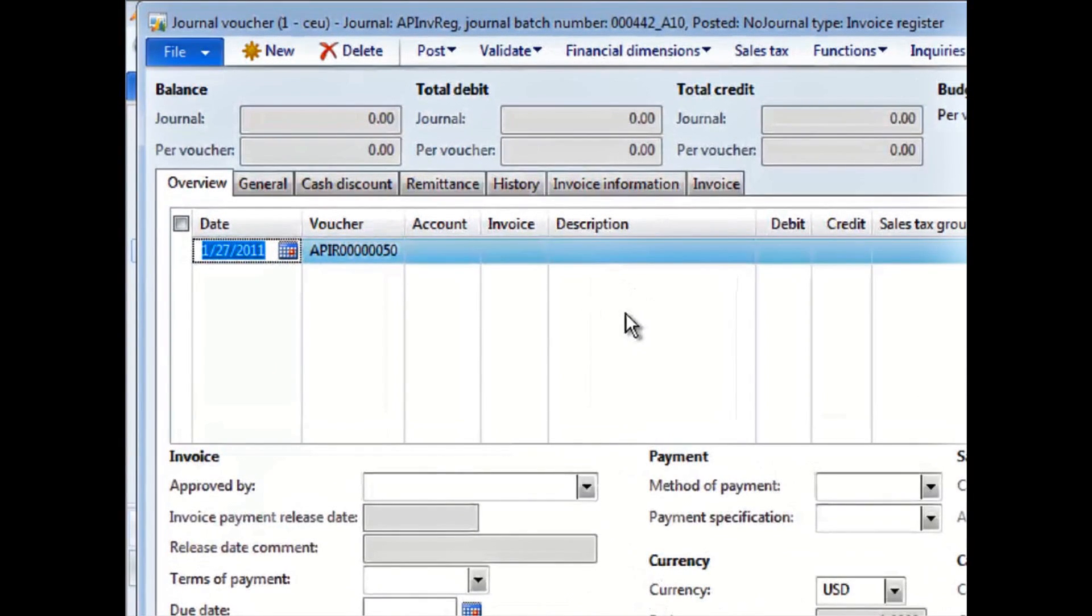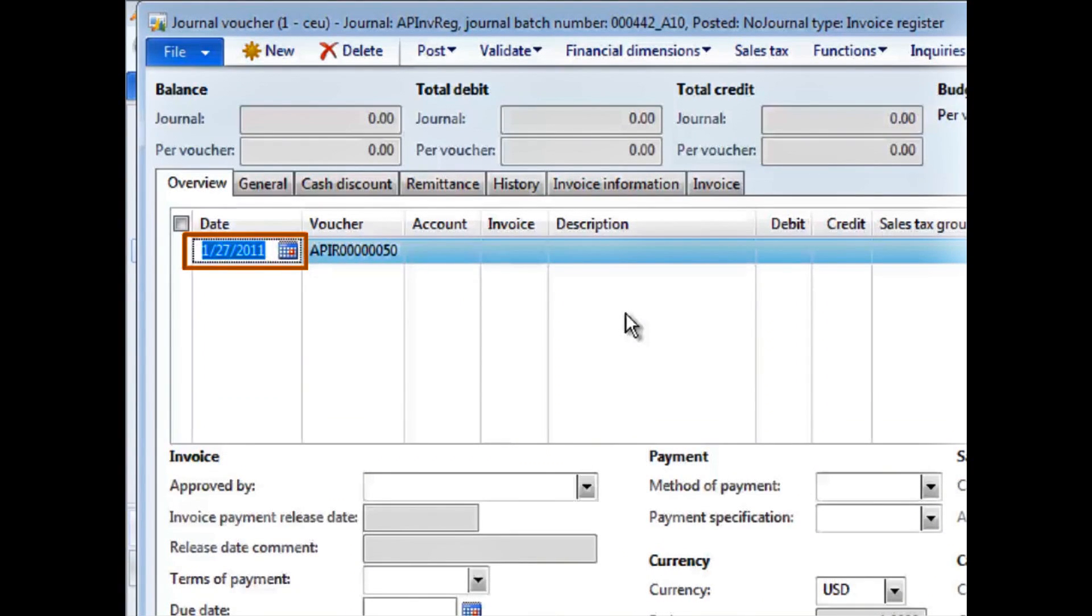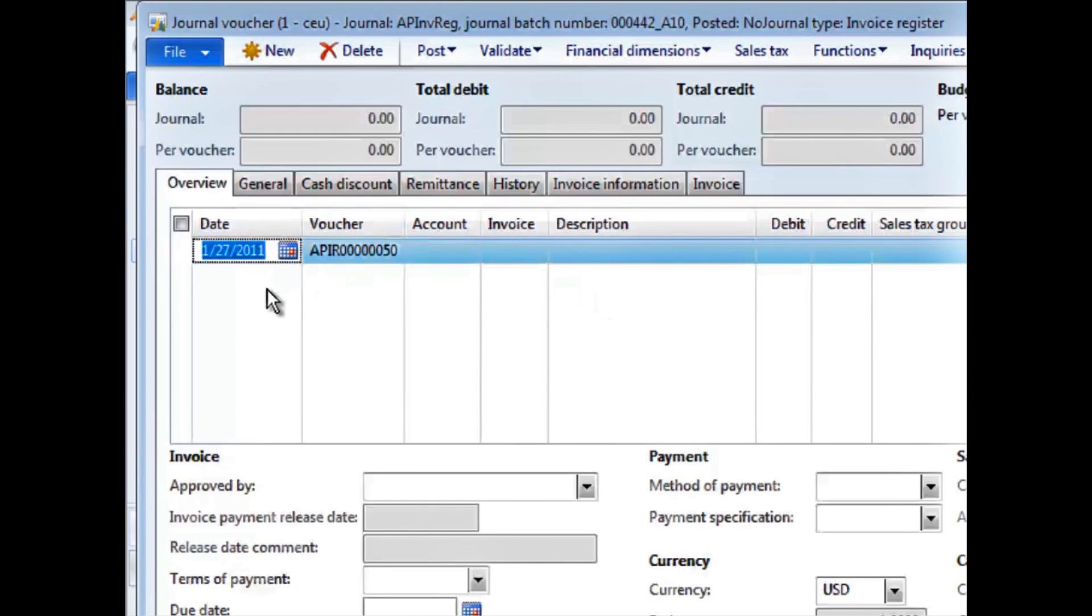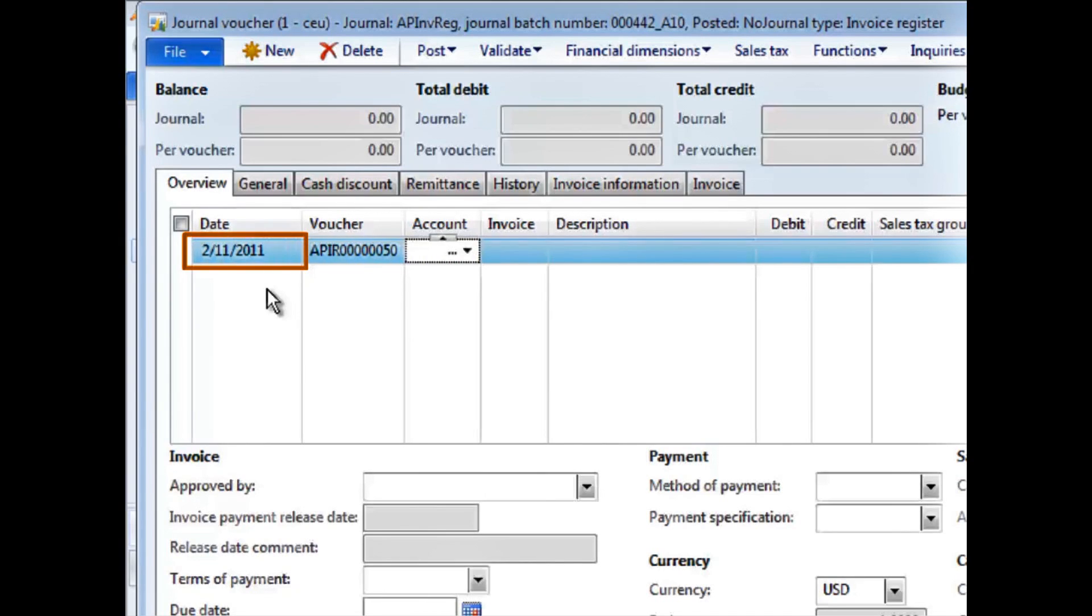Here you can see I have opened an invoice registration screen. The date field contains a previously used but incorrect date. My vendor invoice is dated today. I will type the letter T in the date field. When I press enter or simply click away from the field, today's date is inserted.